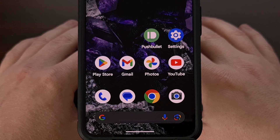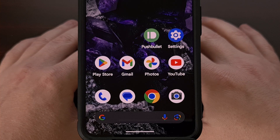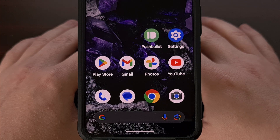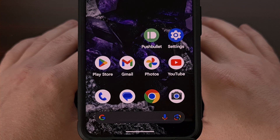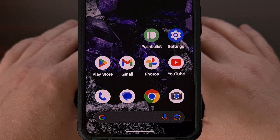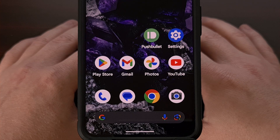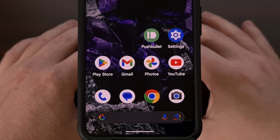If you're worried that you may have installed an infected application or game on your Android device, I'll be able to help you by showing how to manually scan for these malicious applications. Thankfully, the Play Store has a built-in feature called Google Play Protect, and with it we can see if there are any known malicious apps installed on your device.